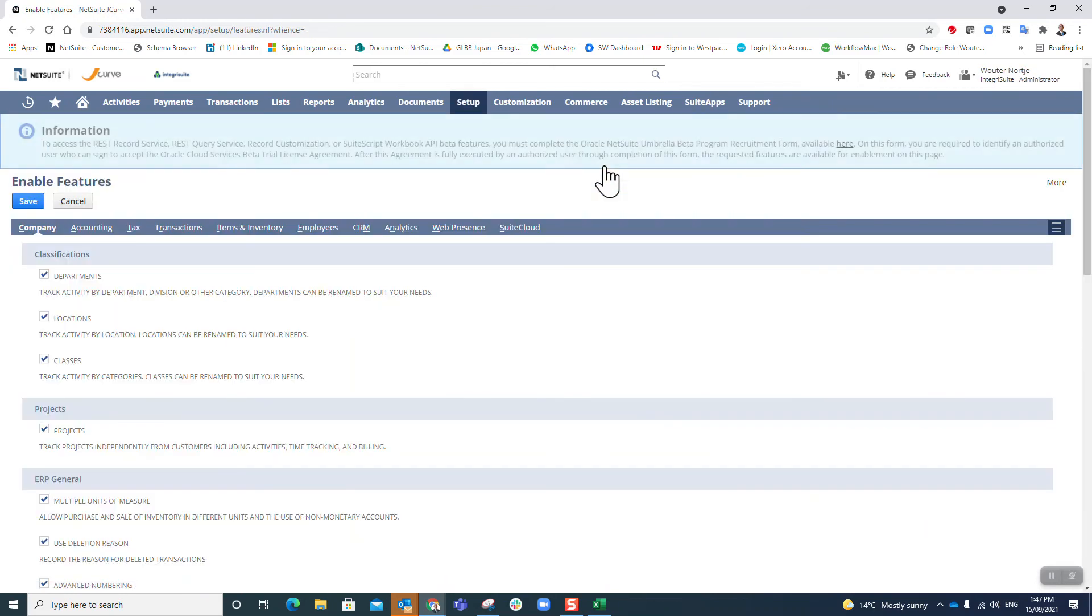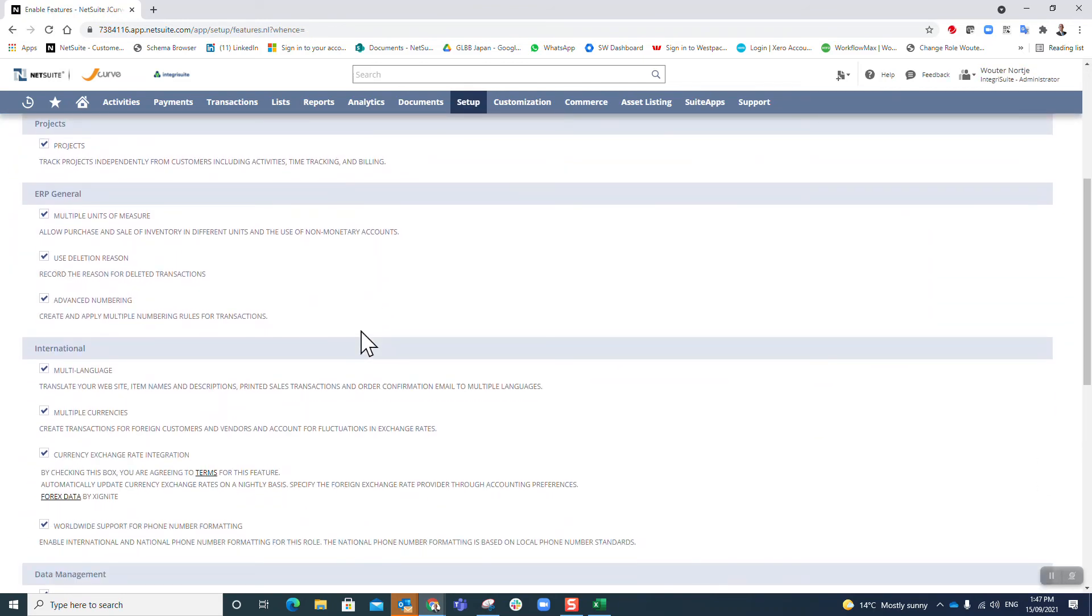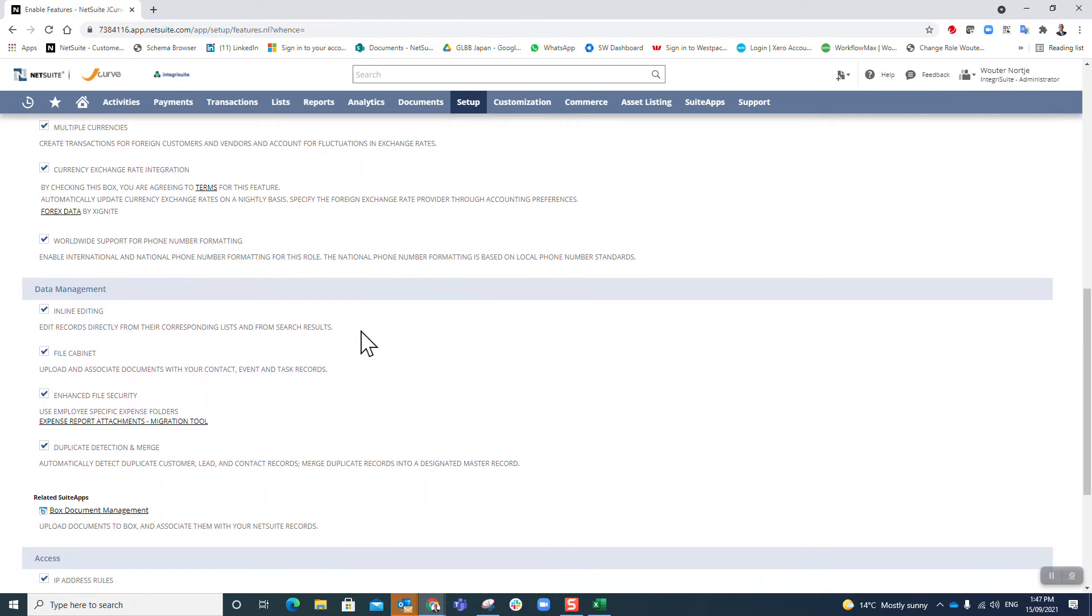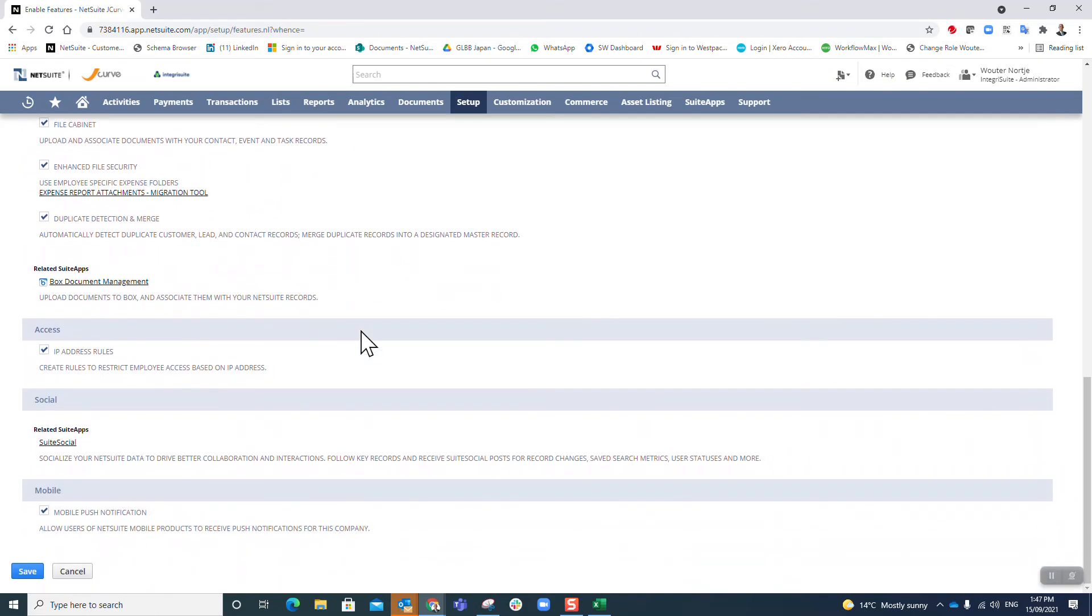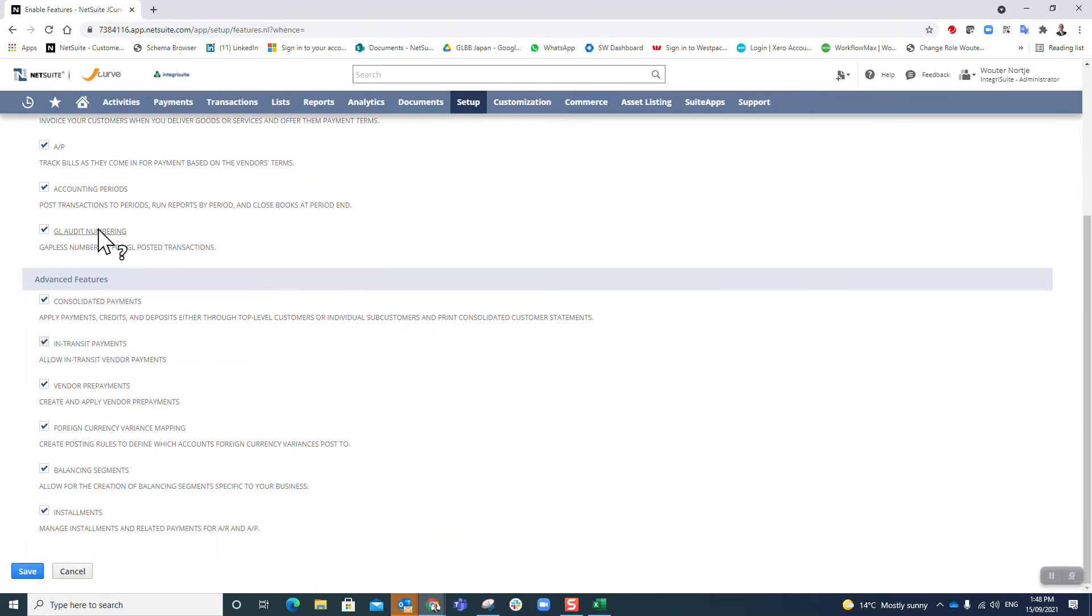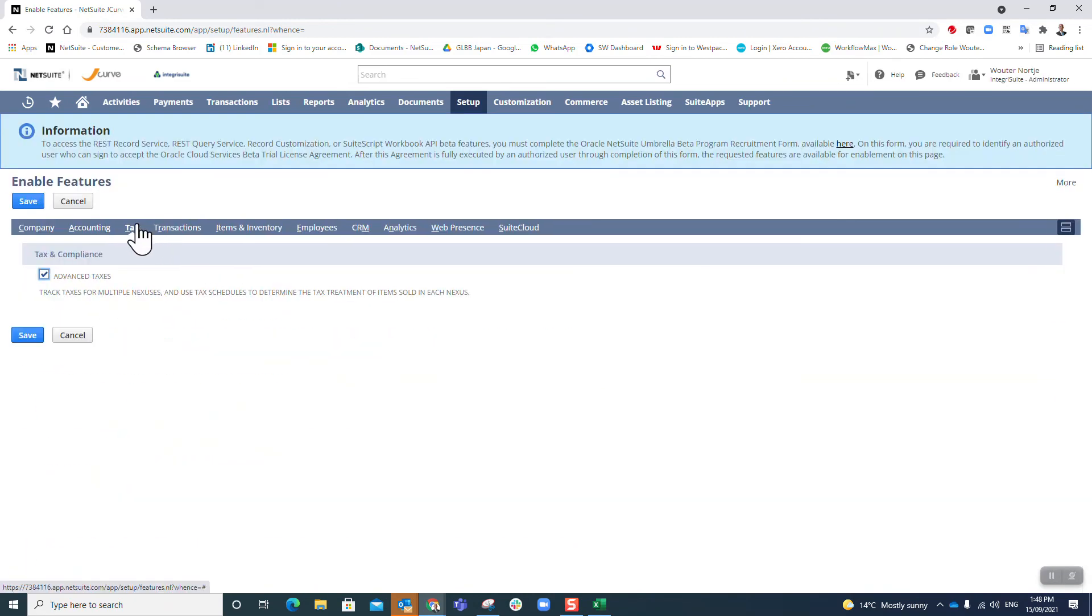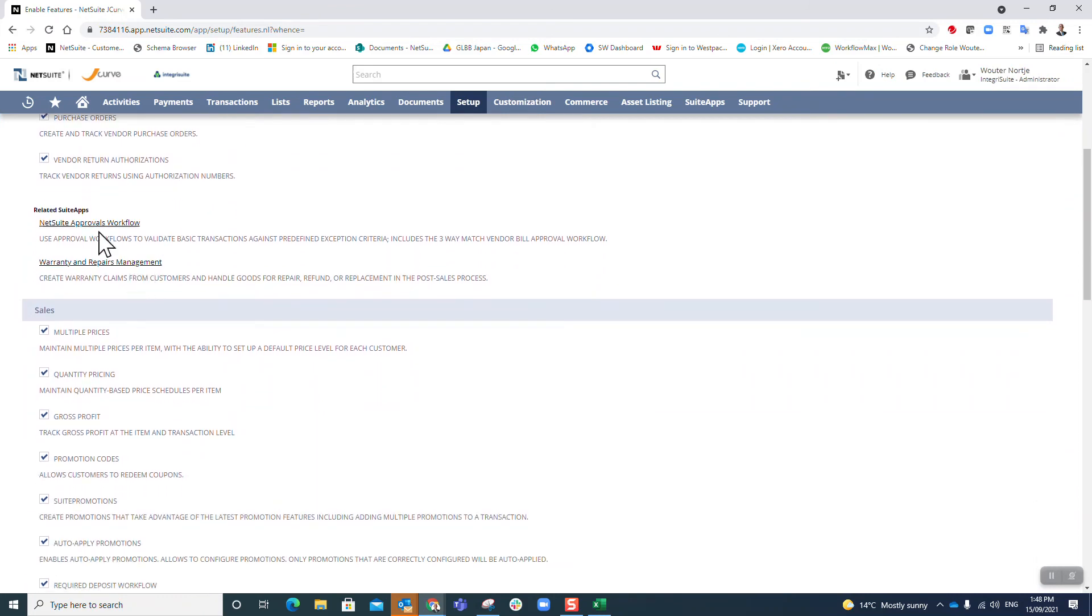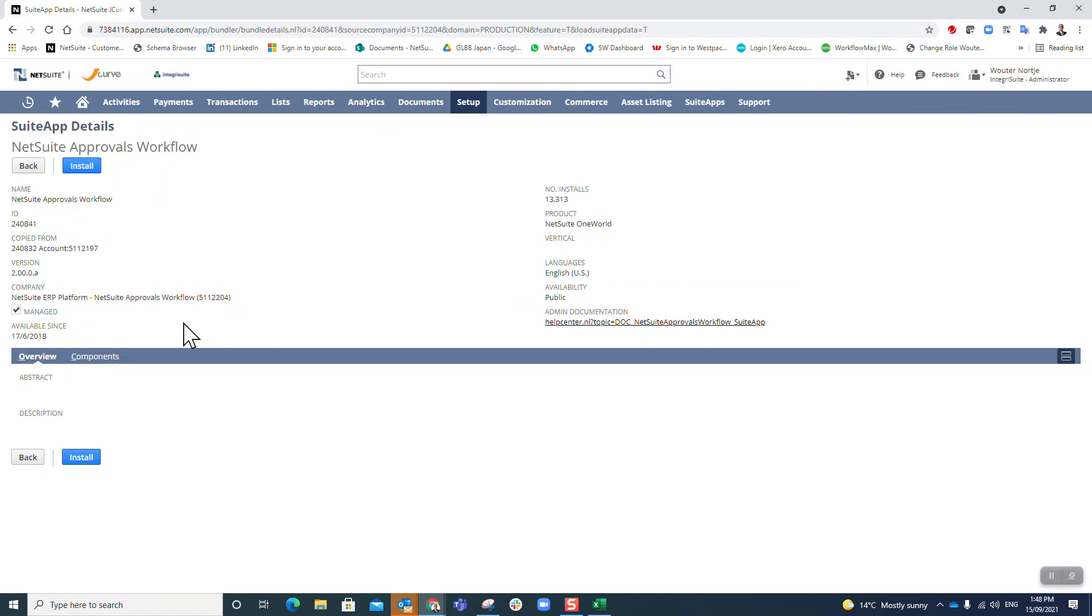Now I just need to go back and see if there's anything I missed. These Sweet Apps I do want to install. Approvals workflow - install.